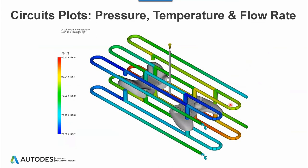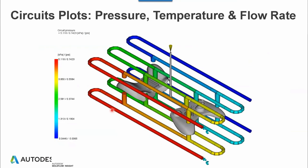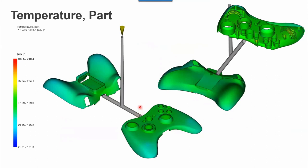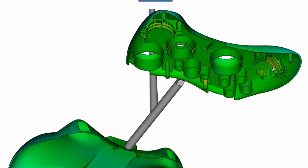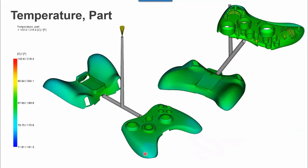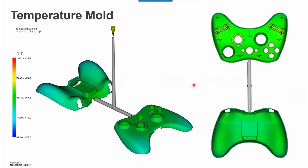The first result I would look at is the circuit coolant temperature — how the temperature distribution is happening within the cooling channels. Then the pressure drop: if you have a longer circuit you get a higher pressure drop, and you can think about dividing or splitting it into two to reduce that. For part temperature, I usually compare it with the ejection temperature, but it also gives understanding of cold spots and hot spots in the part. I can zoom into a particular location and see which are the hot spots, and then look at improving the cooling in those sections, or where the cavity side has better cooling I can consider reducing it.